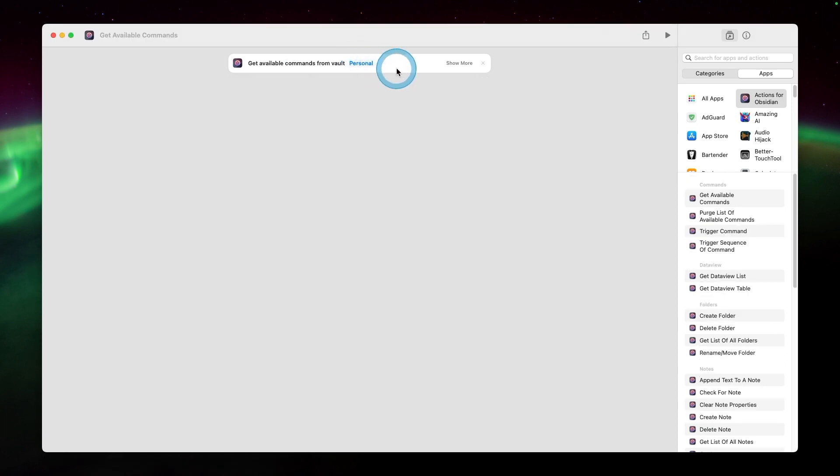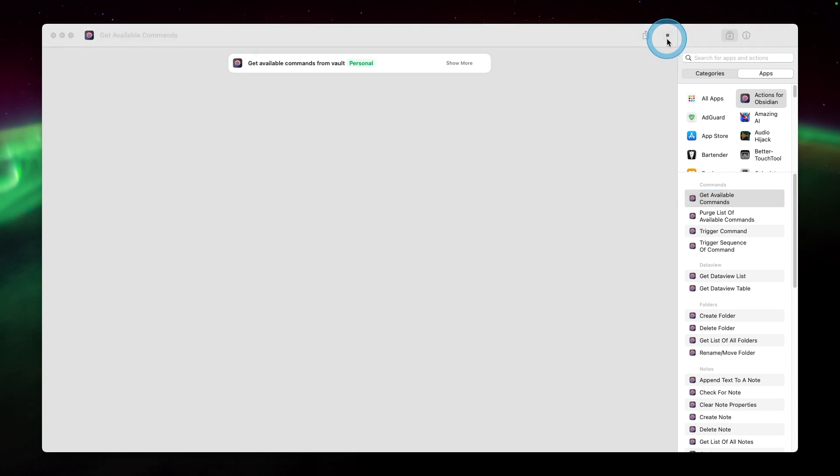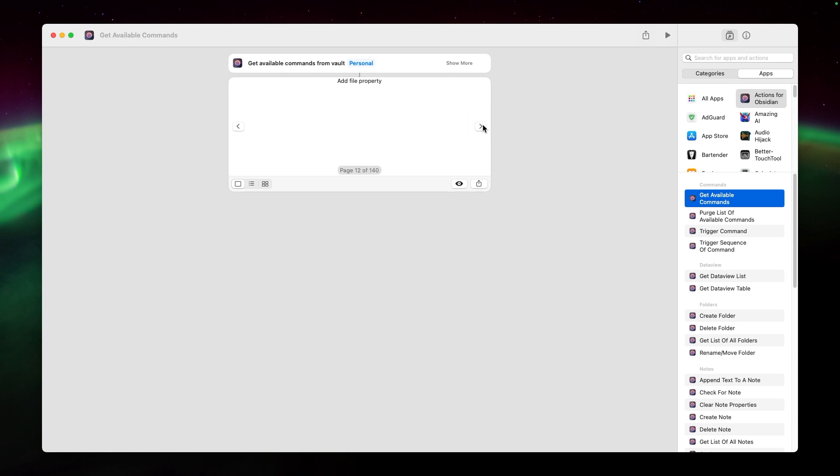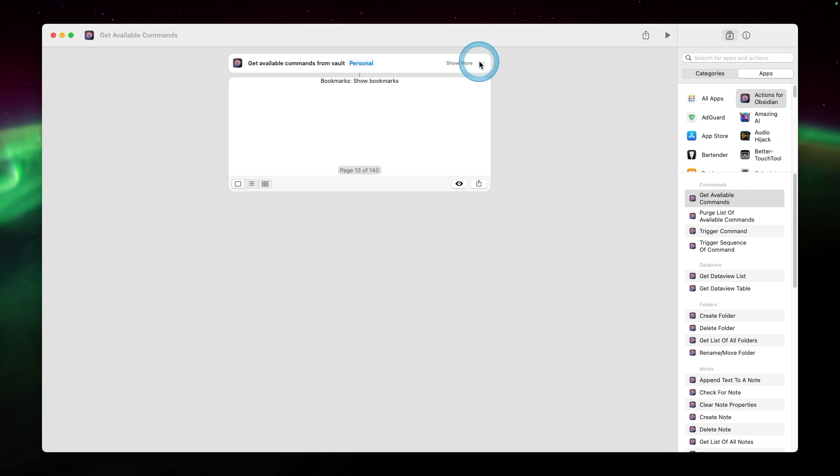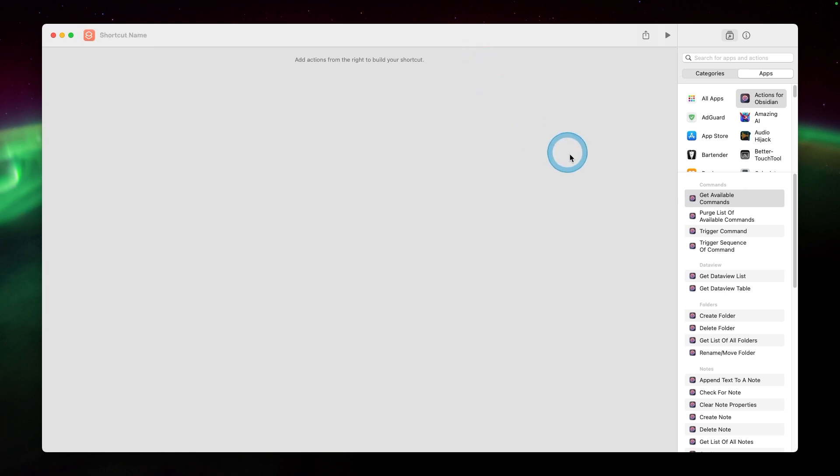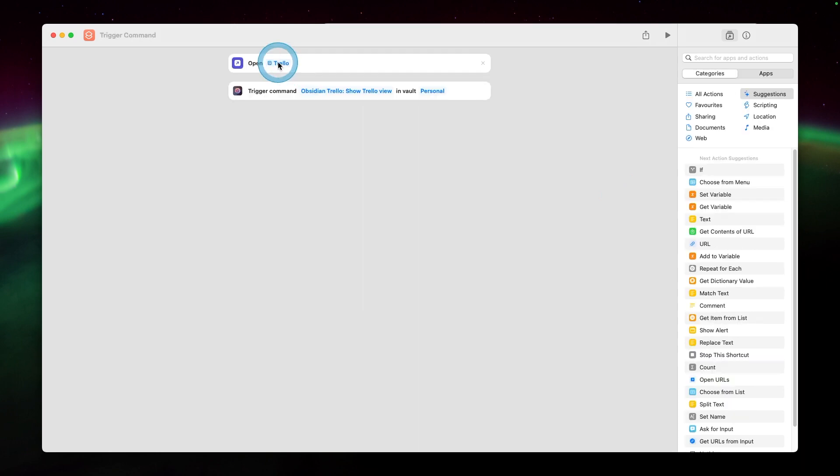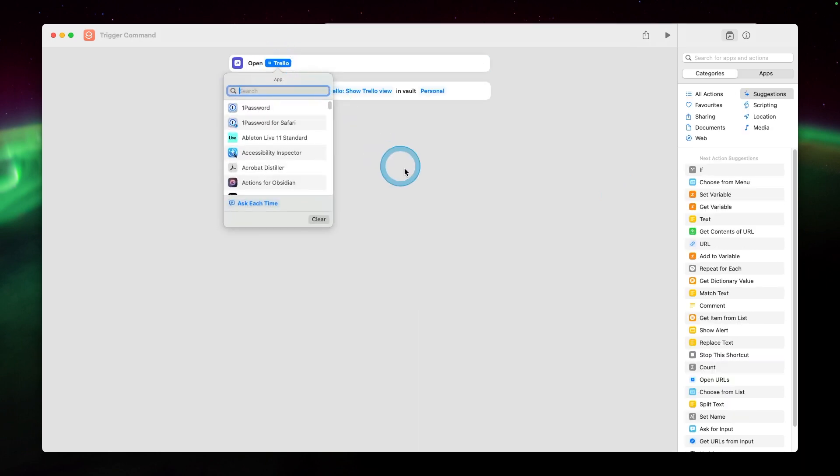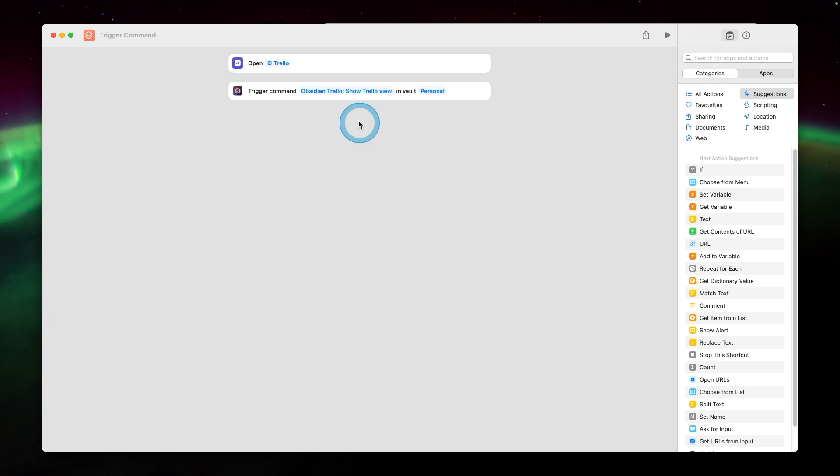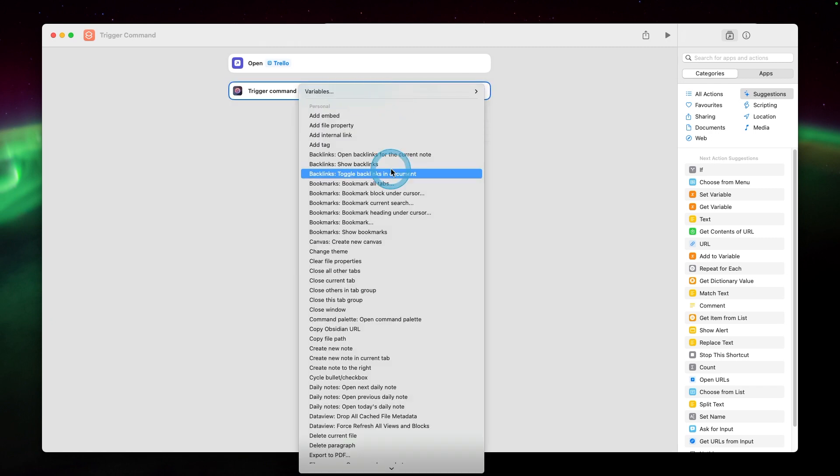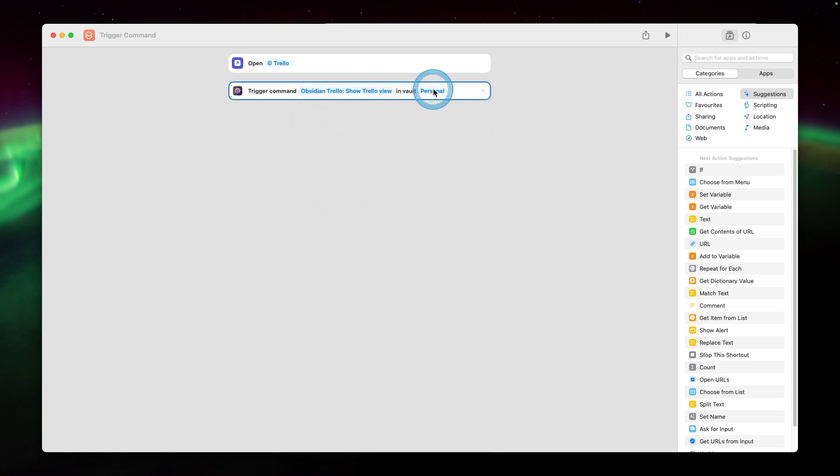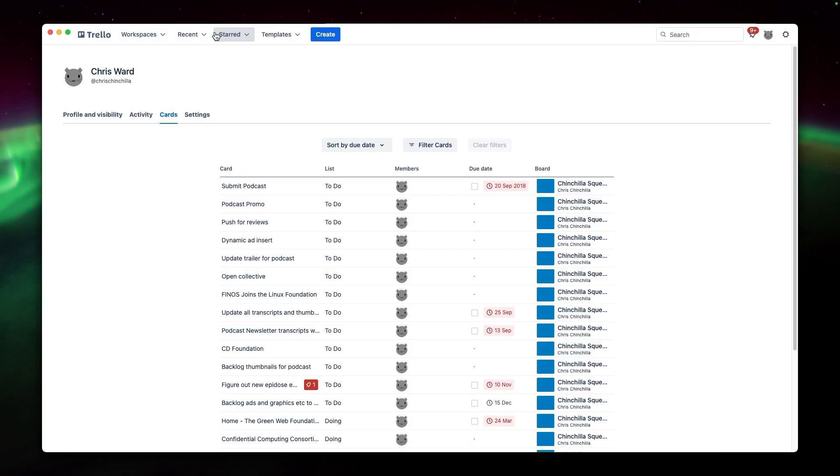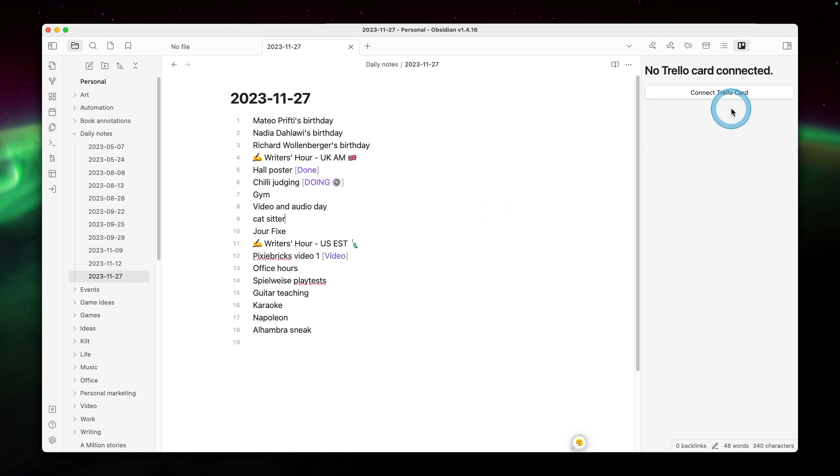Another interesting thing you can do is actually trigger individual commands. You first need to hit get available commands just once. So shortcuts knows what's available, but also you get a vague idea of what that might be. It's basically what you pick from the command palette in Obsidian. I'm going to hide and show the Trello pane in my Obsidian sidebar. So in this case, I decide to open Trello. I find the command I'm looking for and then select the vault as every other time. I trigger the shortcut. It opens up the Trello application as well as opening up the Trello view.